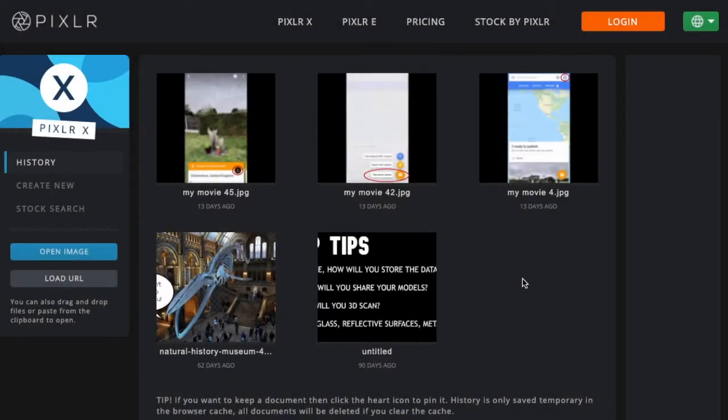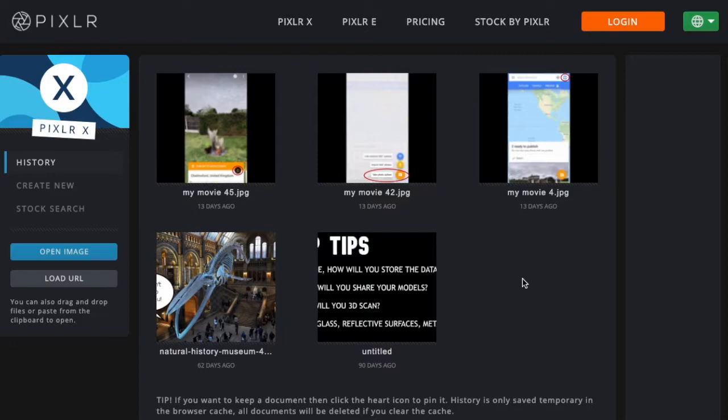Hello and welcome to this tutorial video from London Museum Development. My name is Alec Ward and I'm the Museum Development Officer for Digital and Communications. In this video we're going to take you through how to use the free online image editing platform Pixlr.